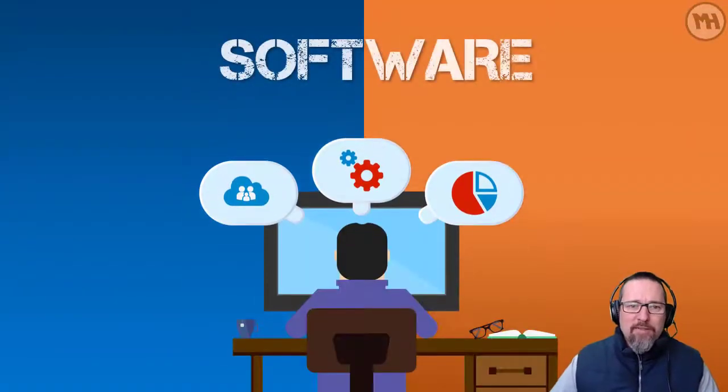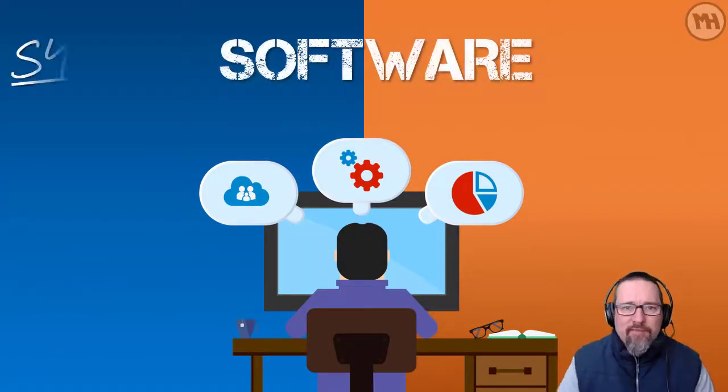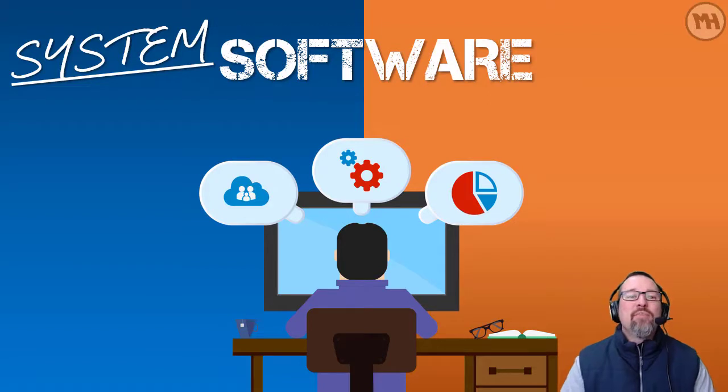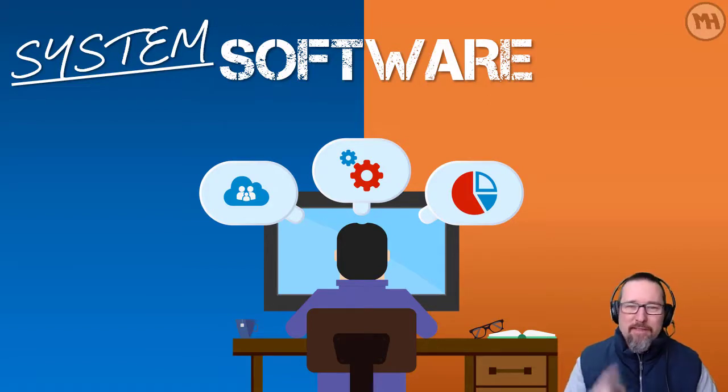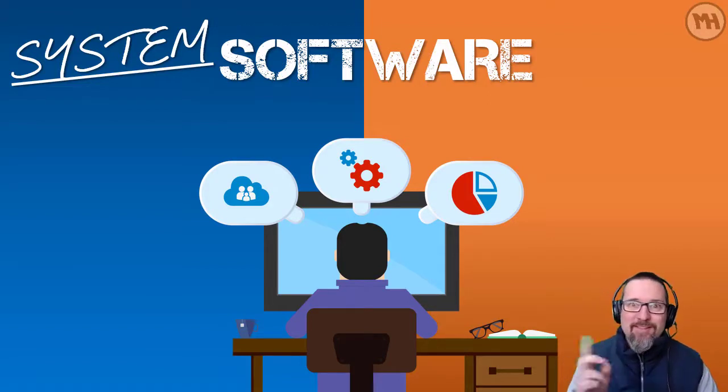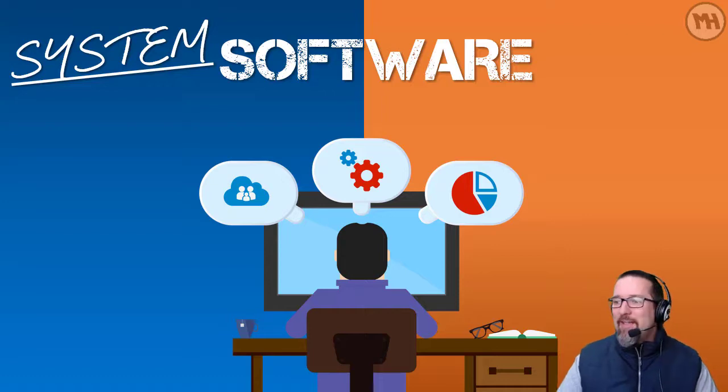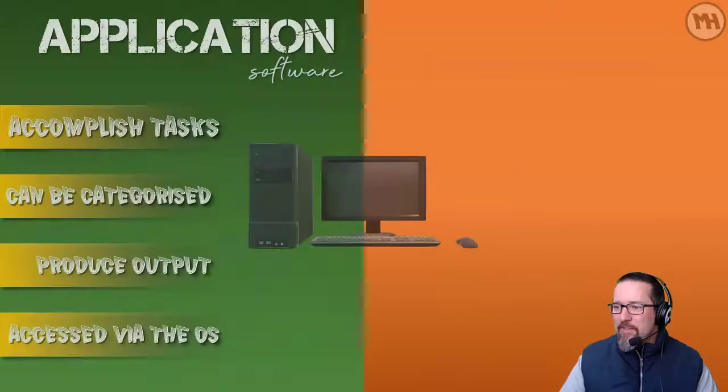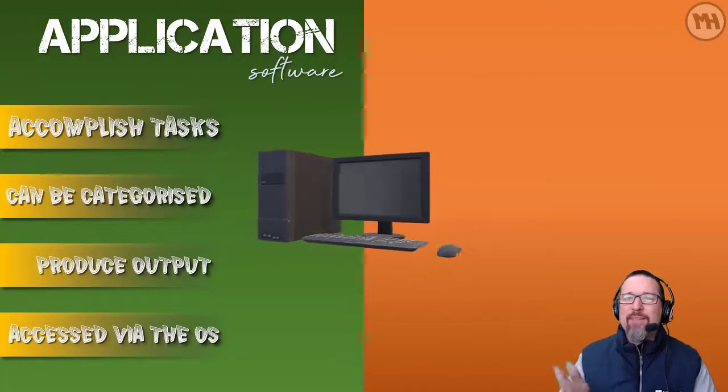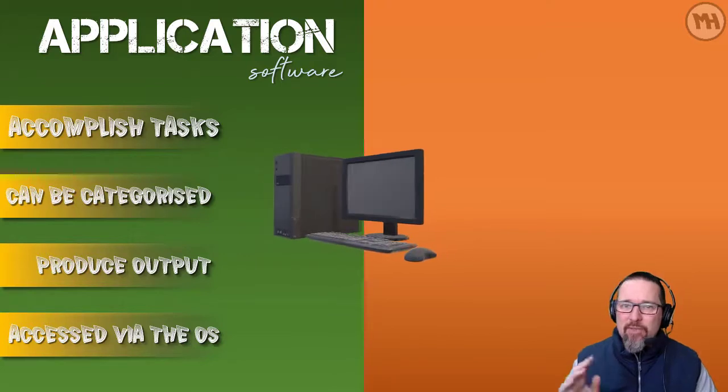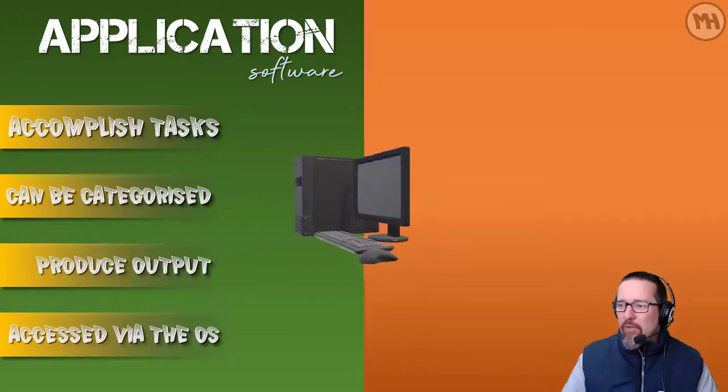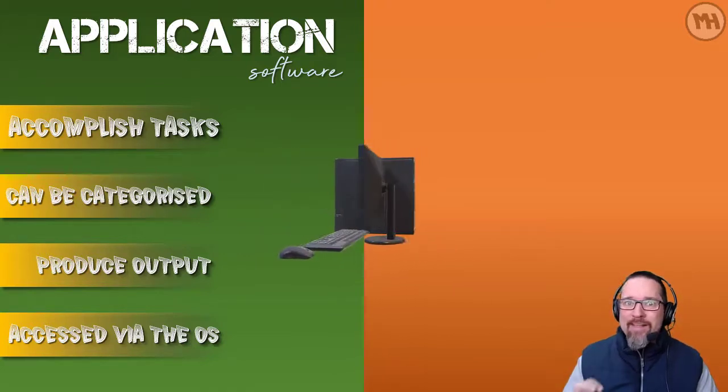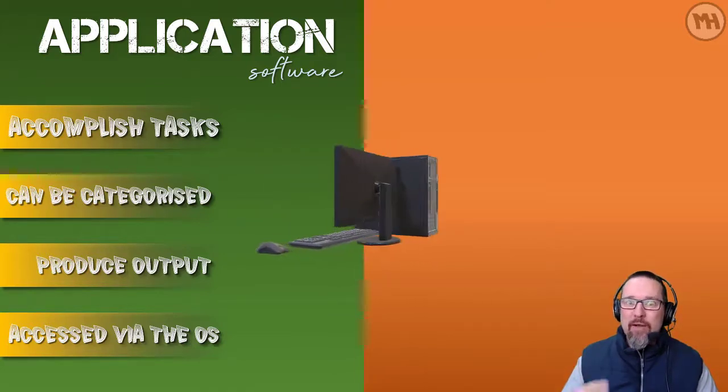Okay guys, we are going to be looking at software again today, but it's going to be system software. That's the difference because last time we looked at application software. Today we're looking at system software. So just to recap from the last video, we looked at application software, like what it is, what it does.